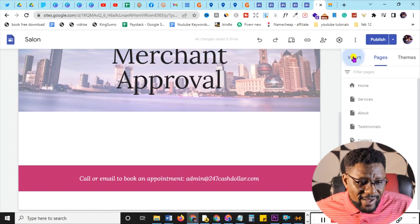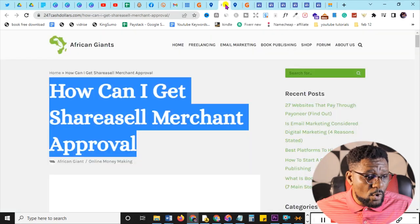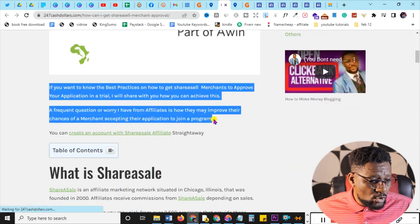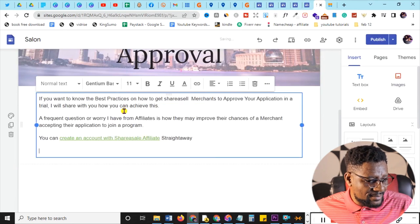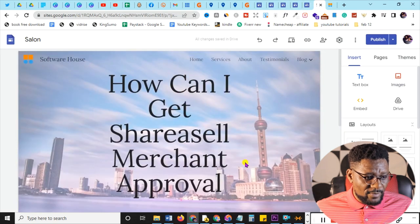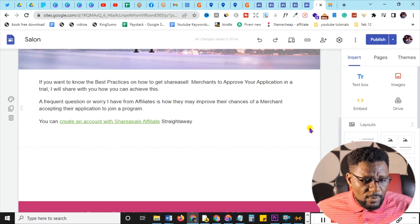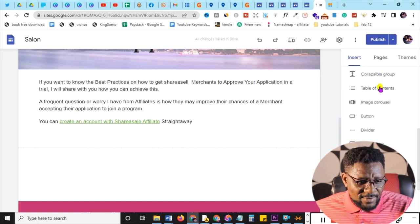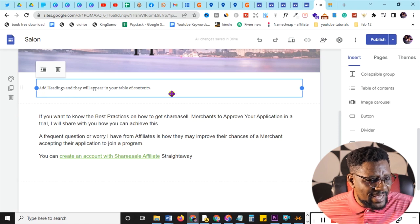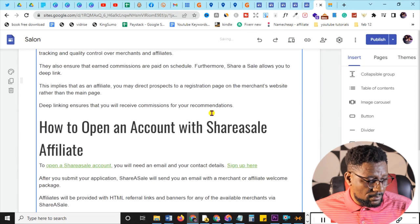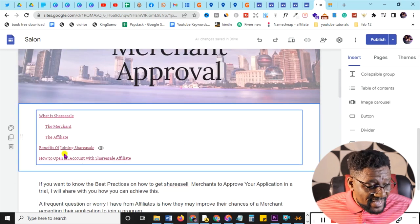To add content to the blog article, go to Insert, pick Text, then paste your written content — assuming you've already written your article. For a table of contents, scroll down the right panel where you'll see 'Table of content' — click away from the text, then click 'Table of content' and it says add headings and they will appear in your table of content. Paste your content and the table of contents populates automatically.